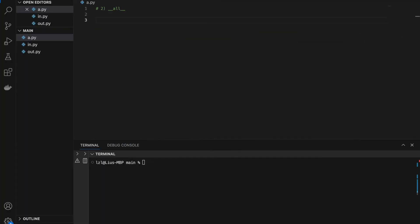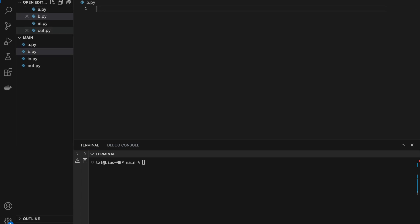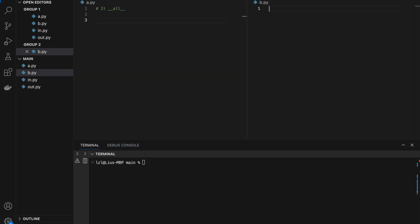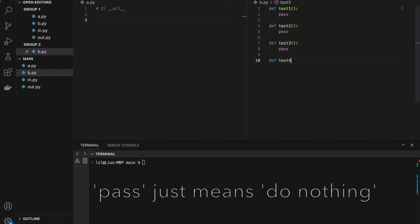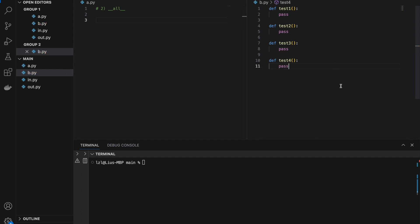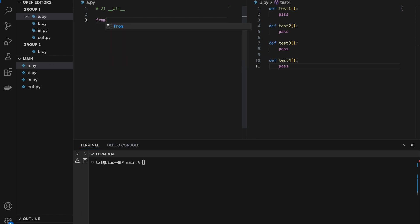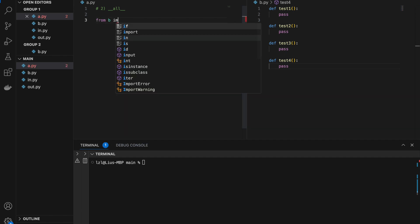Number two, the __all__ variable. So here, let's create another Python file — b.py. And let's define a bunch of stuff: test1, test2, test3, test4. So this is b.py. And from a.py, I'm going to do: from b import star, where star means everything.